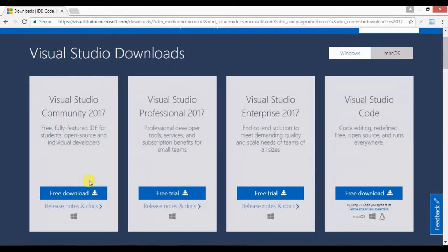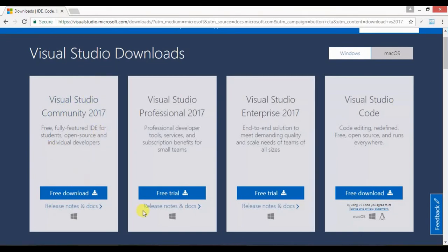That's it for this tutorial. Once you have installed Visual Studio, come watch the next video where we will be developing our first ASP.NET MVC application using Visual Studio 2017. If you have not already subscribed to my channel, please subscribe and press the bell icon so that you are notified of my upcoming videos.